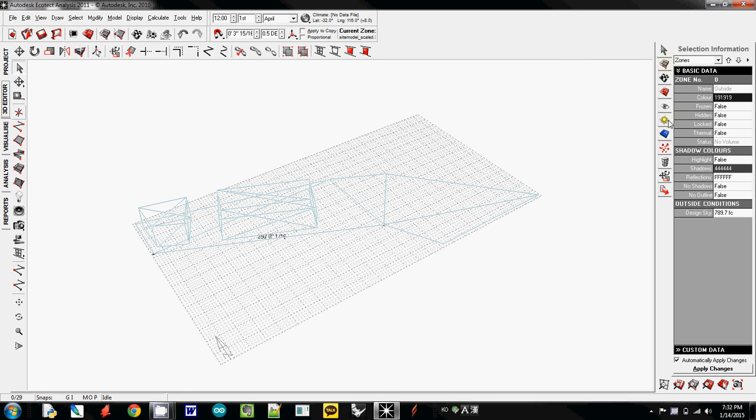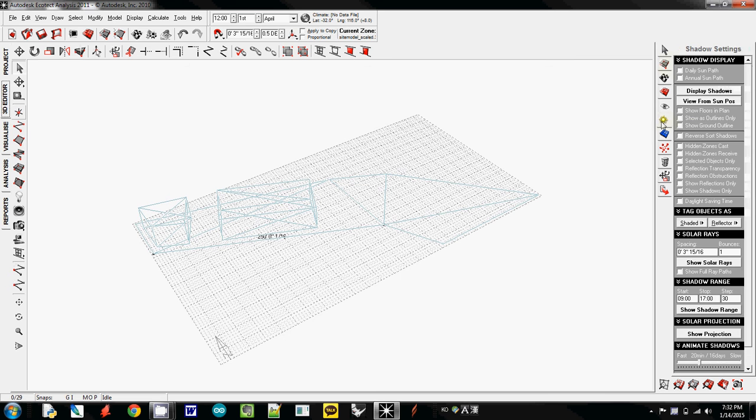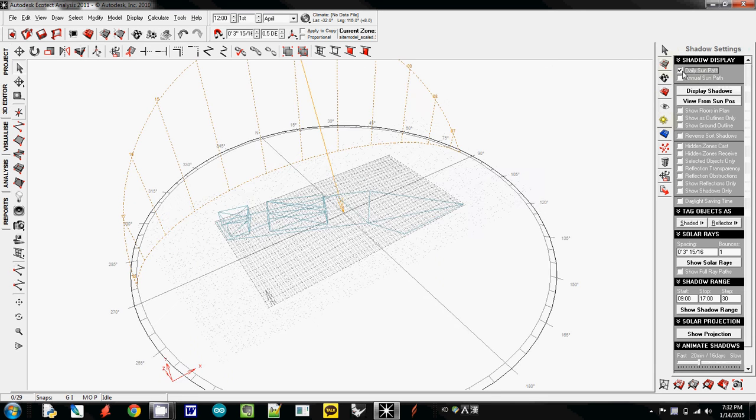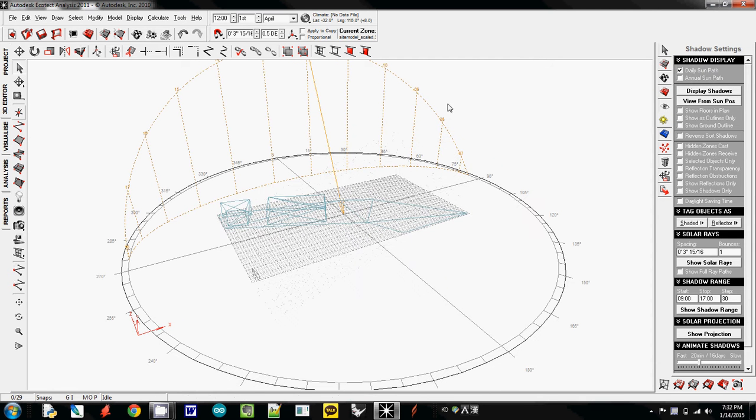But I'm going to use this one, the one that looks like sun. Yes, it is sun. And then to display daily sun path, I just simply click this one. So now it shows the daily sun path, one day.